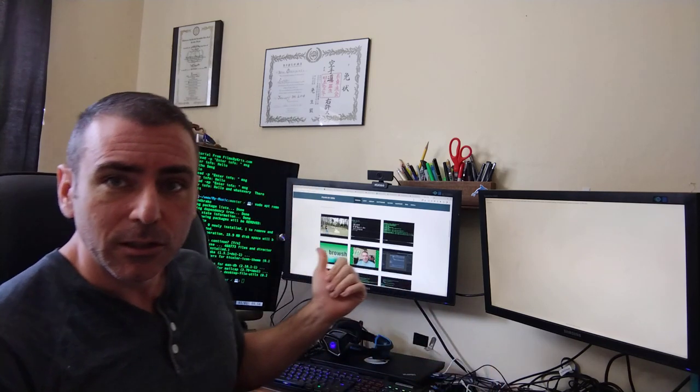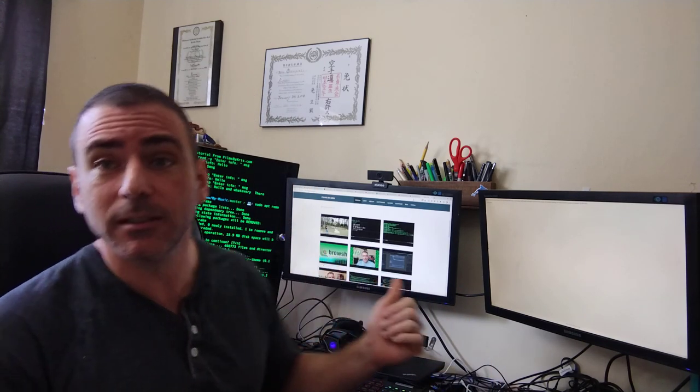But again, websites, terminals, stuff recorded on the phone, it makes sense to record some of those things in a vertical format.